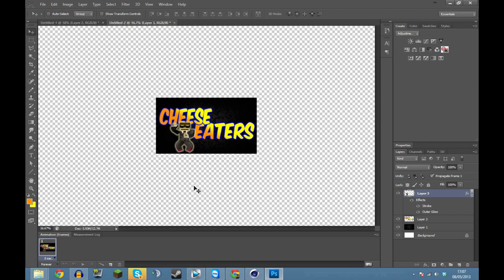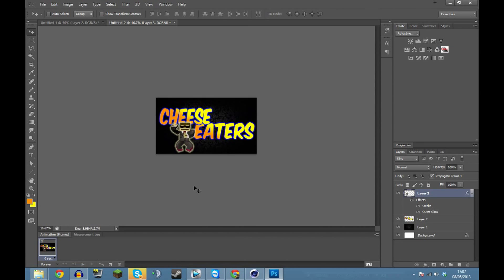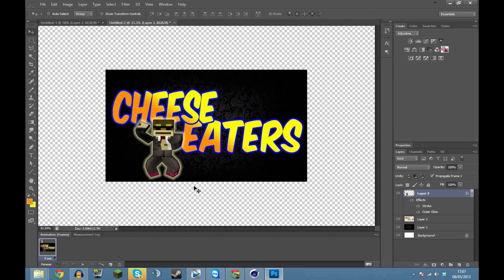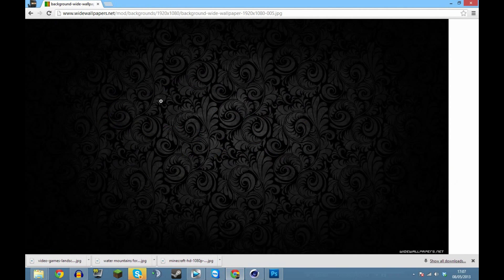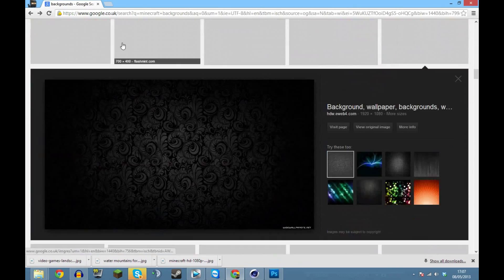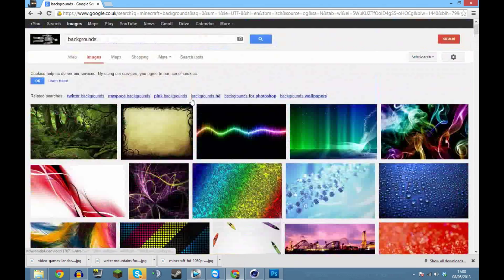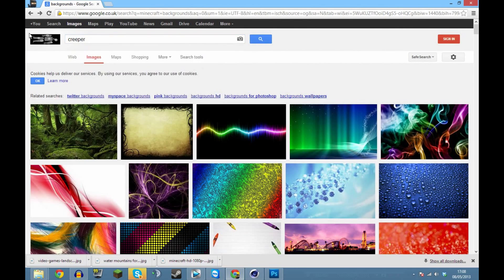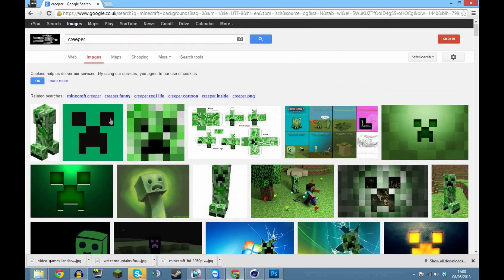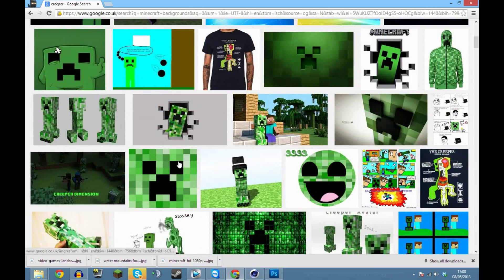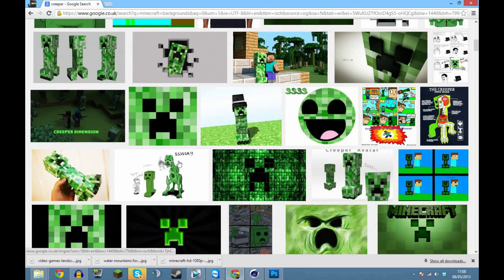It's looking pretty nice now at thumbnail size. We can also add a couple of other images from Google. Let's add a creeper - I'll search for a creeper image and try to find a pretty cool one.